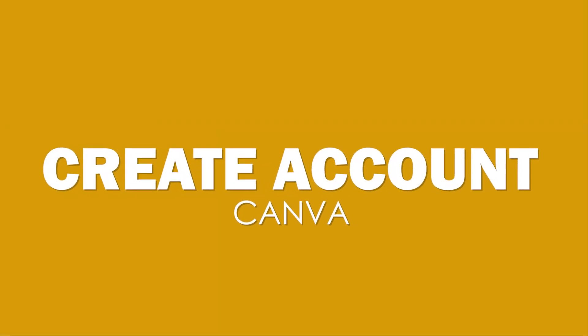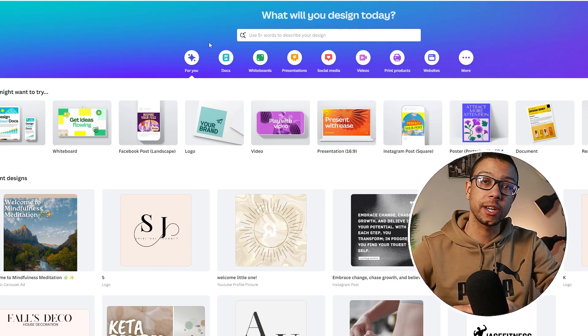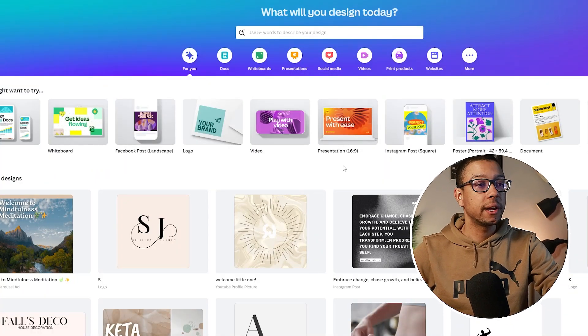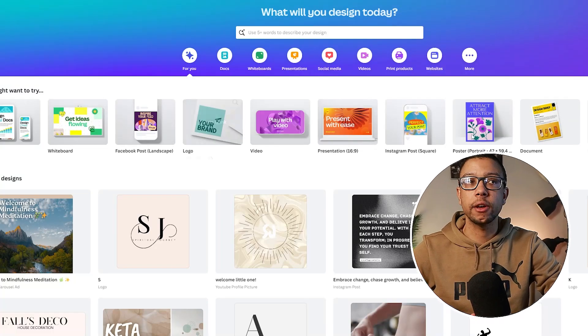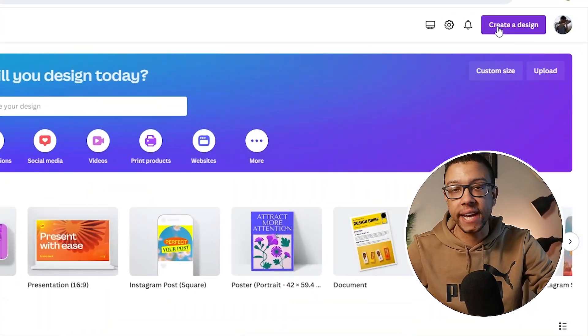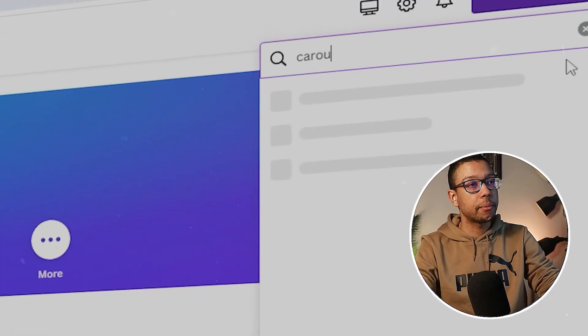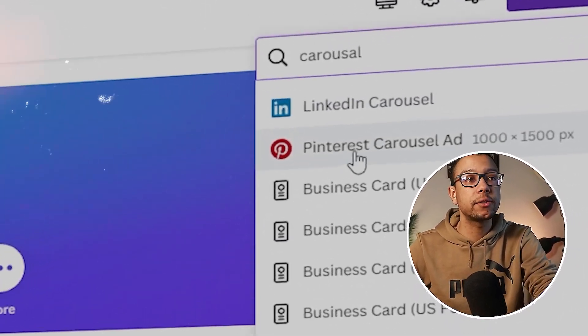The first step is to create an account on Canva yourself — that is very easily done. You can just create a Gmail account and use it to sign up on Canva.com. Once you are on Canva.com it might look confusing at first, but all you should do is go to 'Create a Design'. You can type what you would like to create, and we're going to type 'carousel'. You'll see a Pinterest Carousel Ad option that you can click, and it will automatically give you the right size.